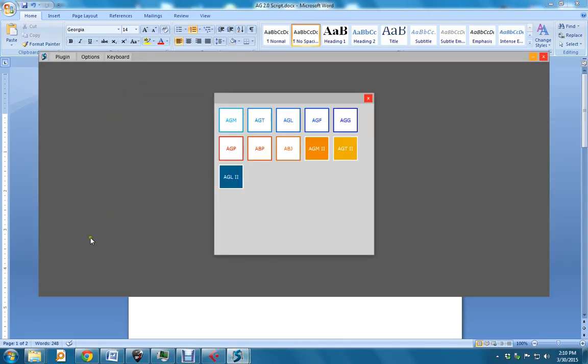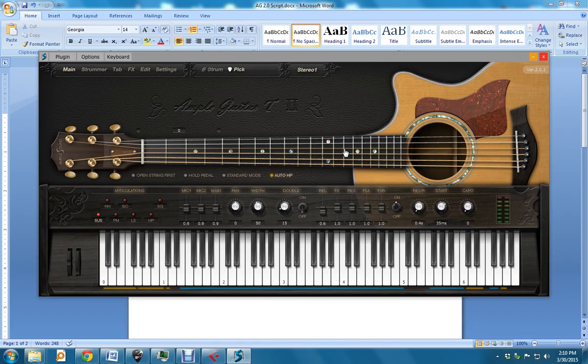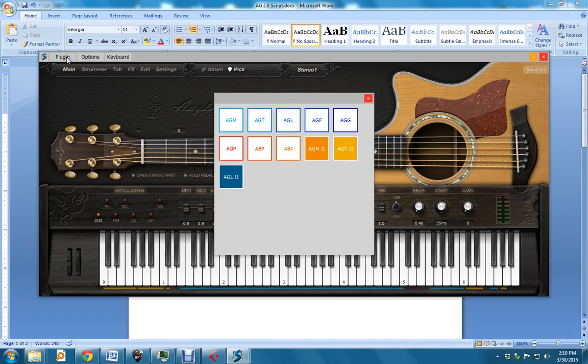This is the empty host, and these are all the Ample Guitars that you have installed. I'm going to take AGT2 to insert it into the host. I simply click it. So that's under Plugin. That's how you switch out the guitars.